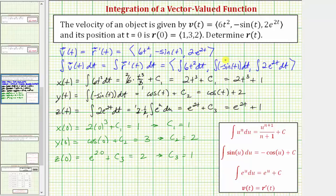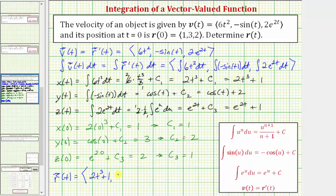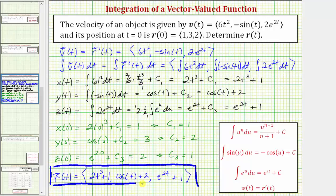Now we have the three components of the position vector-valued function r of t. The x component is two t to the third plus one, the y component is cosine t plus two, and the z component is e to the two t plus one. I hope you found this helpful.